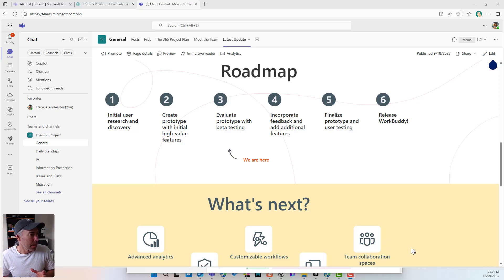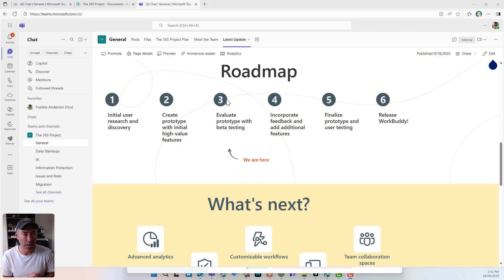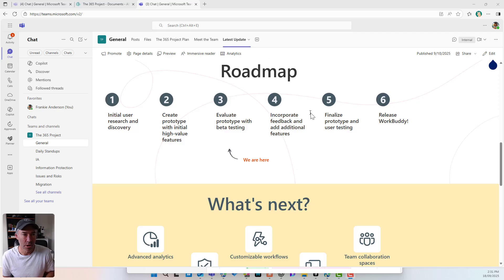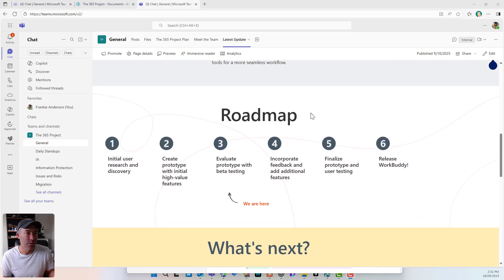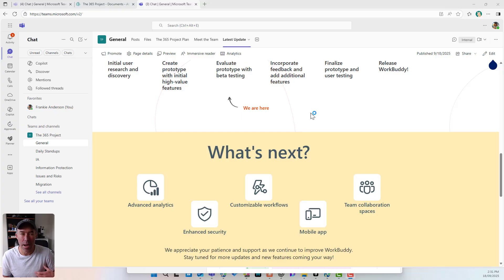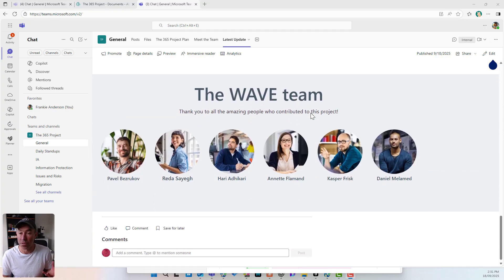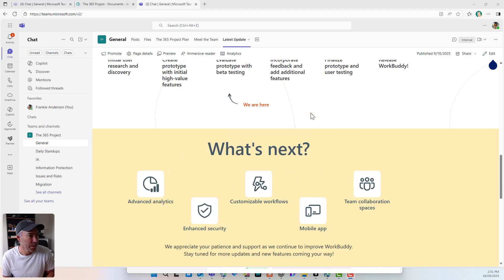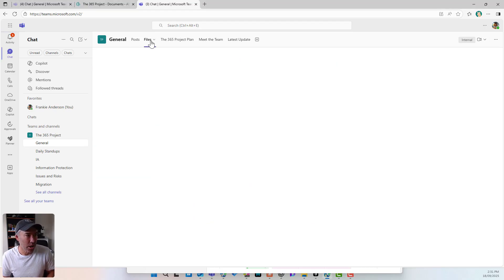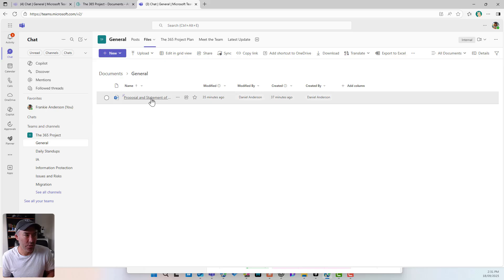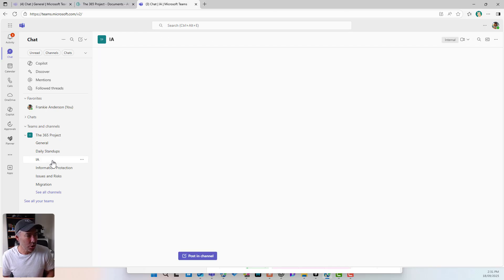So we're in Microsoft Teams and I'm in the general channel. One thing that's really good to think about, to bring more value to your teams, is to add your SharePoint pages as tabs to your channels. That's what we can see here — a SharePoint page added as a tab. I've got my roadmap, what's next, some resources, and the team. Now let's dive into my files tab. I'm in the general channel and I've got my proposal, but I've also got an information architecture channel here as well.